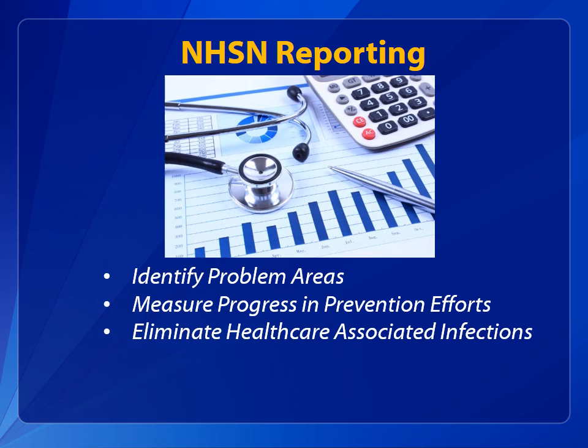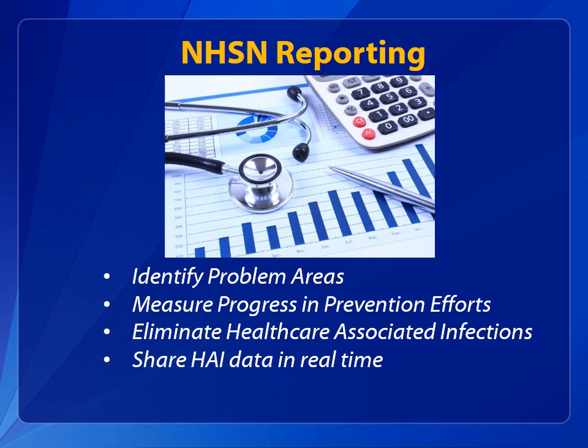While ensuring data security, integrity, and confidentiality, NHSN gives healthcare facilities the ability to see their data in real time and share that information with clinicians and facility leadership.